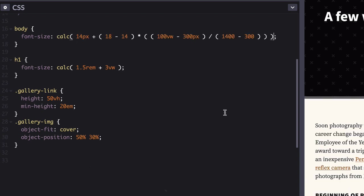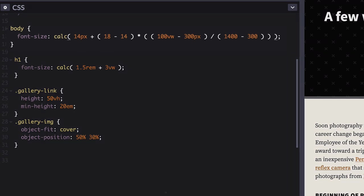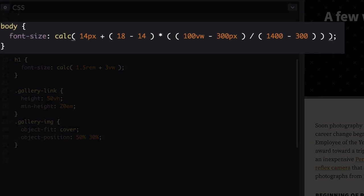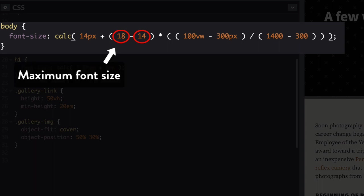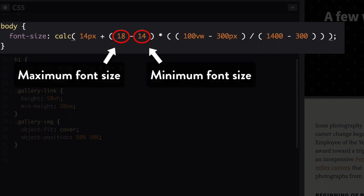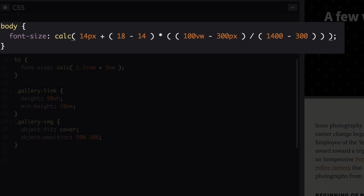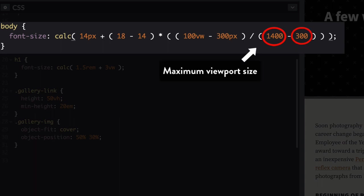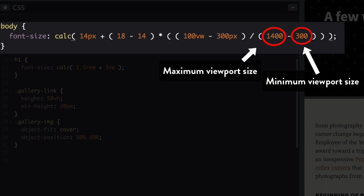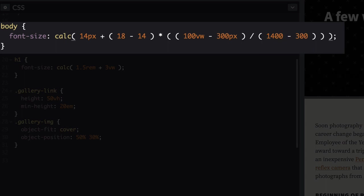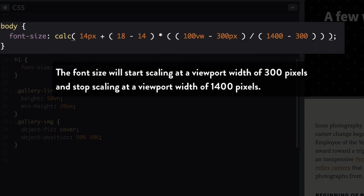Yikes! I realize this looks like a robot just ran through your code. There are just two things happening here. 18 pixels and 14 pixels are the maximum and minimum font sizes we'll be scaling between. 1400 pixels and 300 pixels are the maximum and minimum viewport sizes. The font size will start scaling at a viewport width of 300 pixels and stop scaling at 1400 pixels.